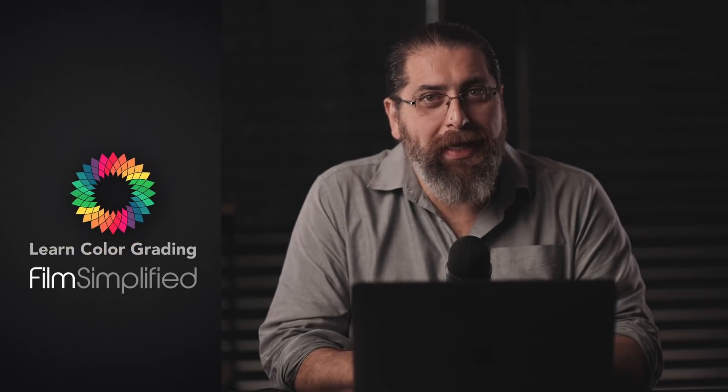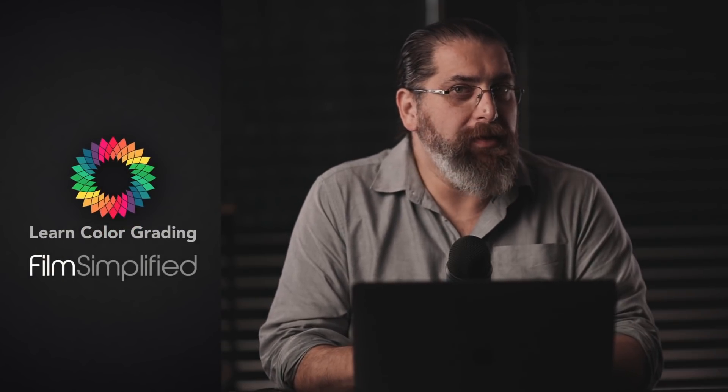This simply means that no matter how low end your system is, it can still play hundreds of files on top of each other. Hi, I am Alex Jordan from LearnColorGrading and Filmsimplify.com. And let's take a look at this problem.